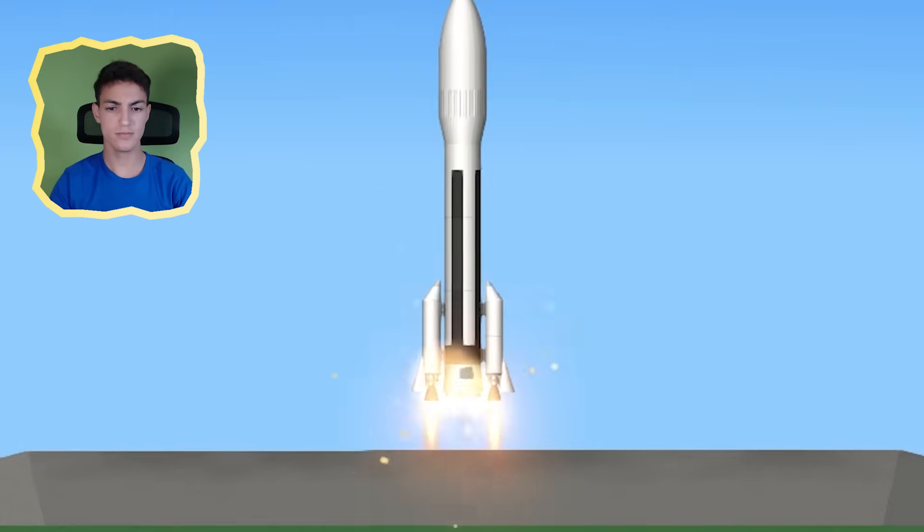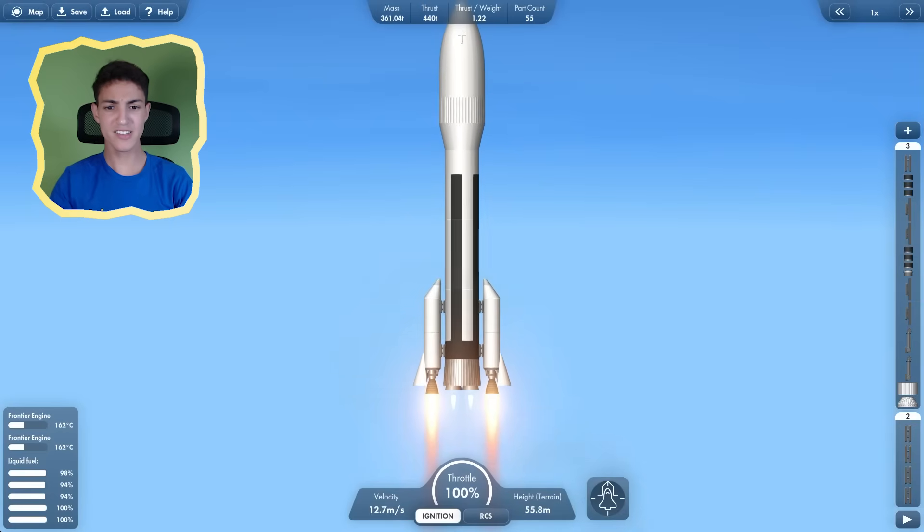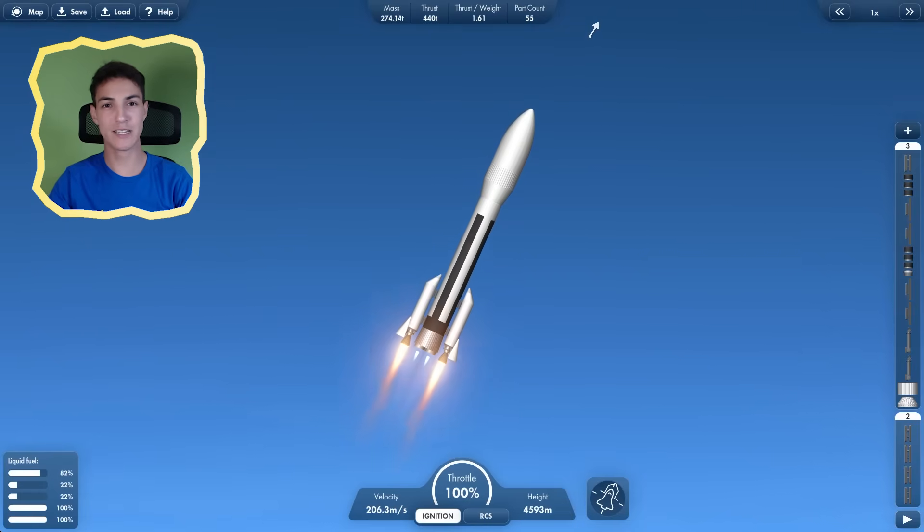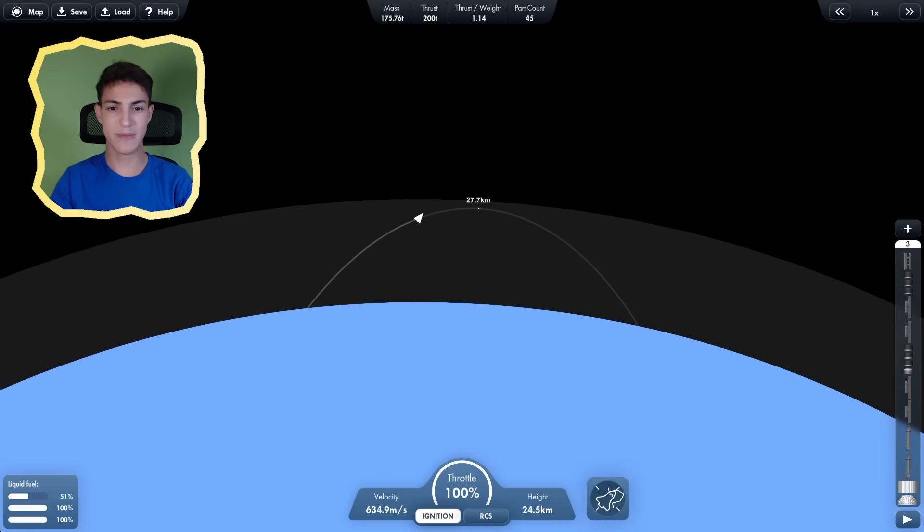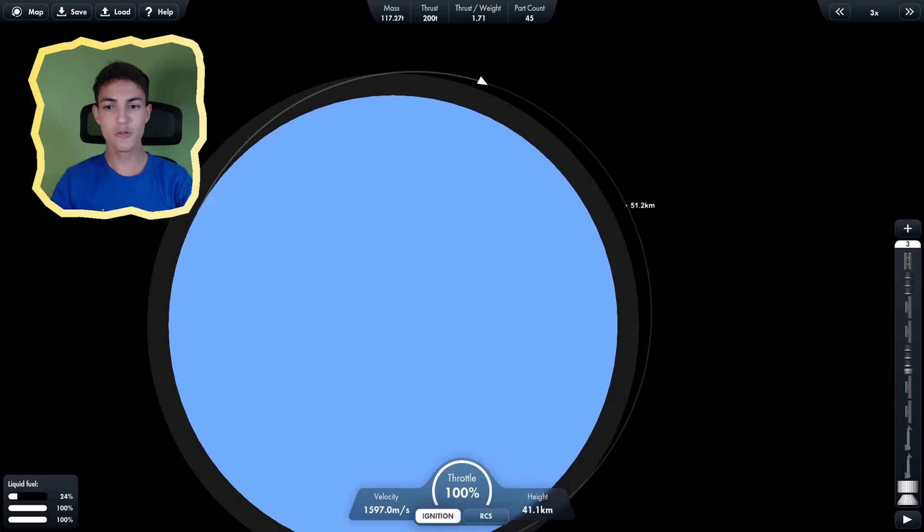Launch. Wait, what? What if my engines exploded? Well, at least the other two seem fine. Now, where are we going? The moon? Mars? Ohio? No, not Ohio. I think I'm making it to orbit. Speed up time.